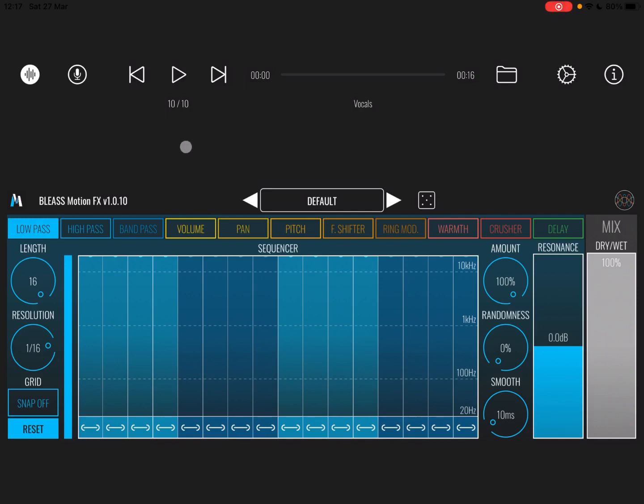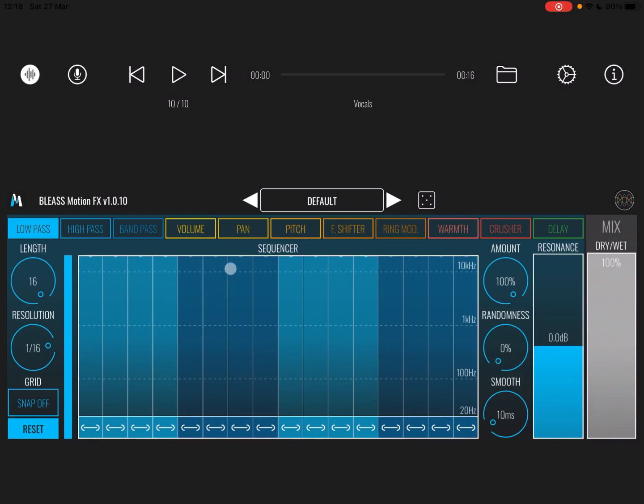So as the name says, it's a Motion FX, which gives you the ability to change effects parameters through a sequencer that you can see here on the screen. It is an AUV3 compliant application. At the moment I'm running it in standalone mode because I have more space on the screen.